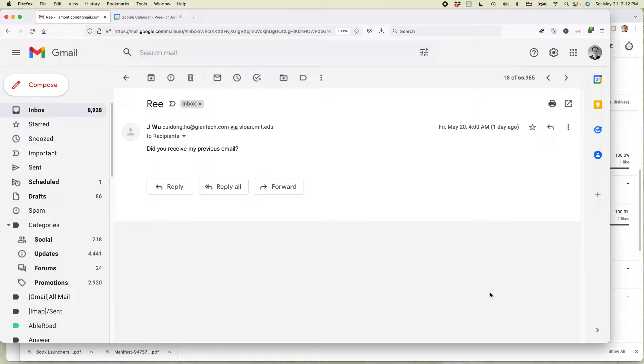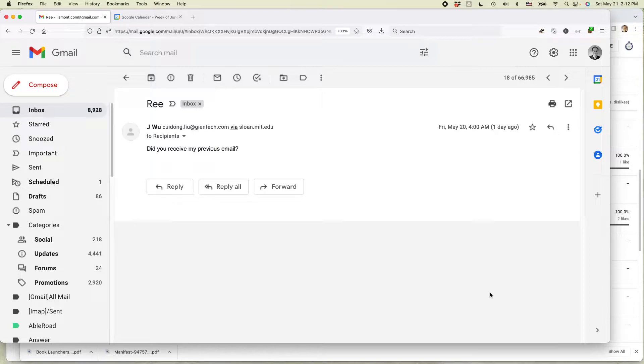Hi everybody, this is Ian Lamont from In 30 Minutes Guys. Today I'm going to show you how to block somebody in Gmail. If this video helps, please take a moment to like it and subscribe.